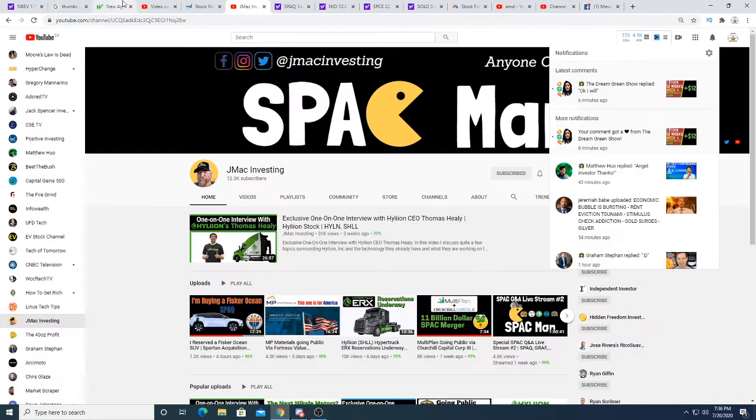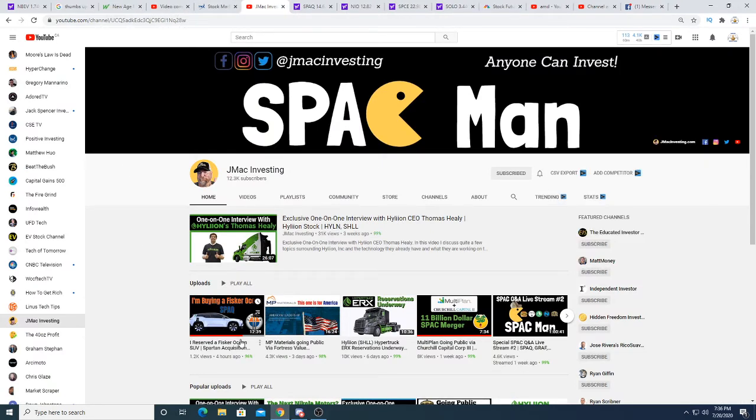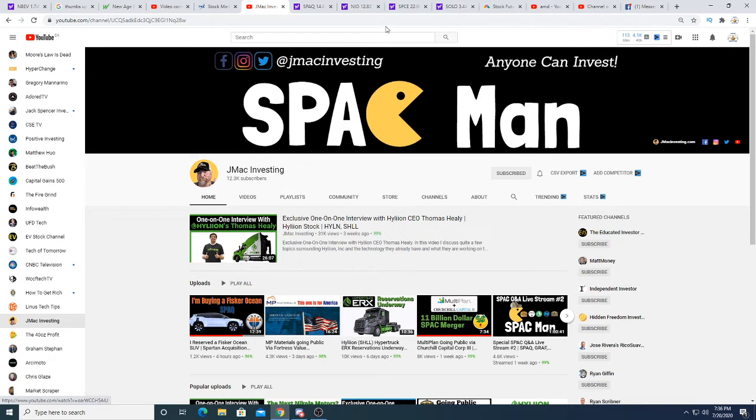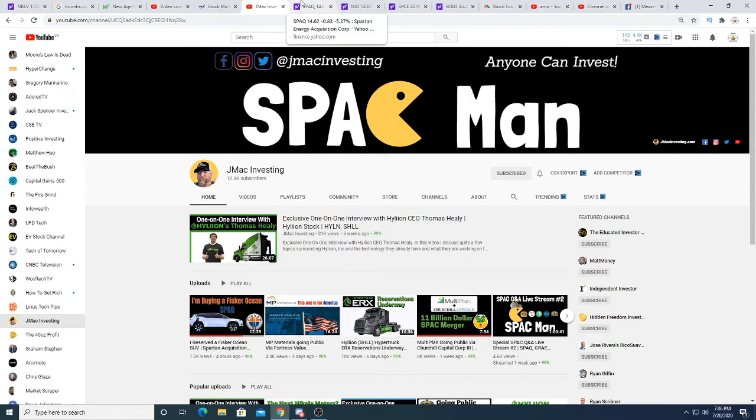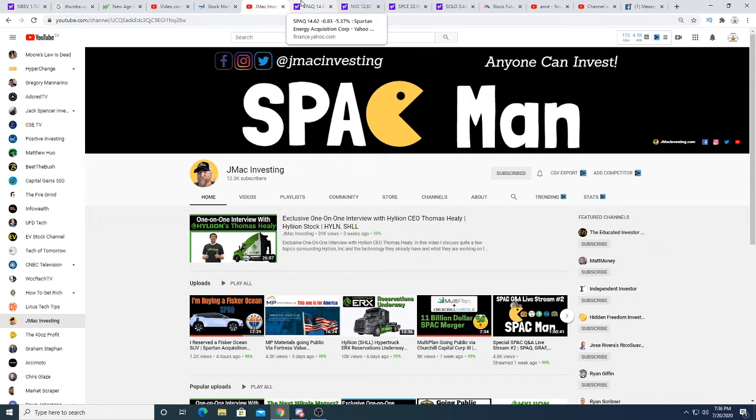JMAC just came out and said he bought a Fisker and he is heavily invested in Fisker. I don't know if the stock's gonna run. It could run, it could absolutely run because in the past when he made interview videos the stock ran. I would consider this as big news for Fisker because he can influence the market. He's influenced Solo, he's influenced Nikola, and it could influence SPAC.